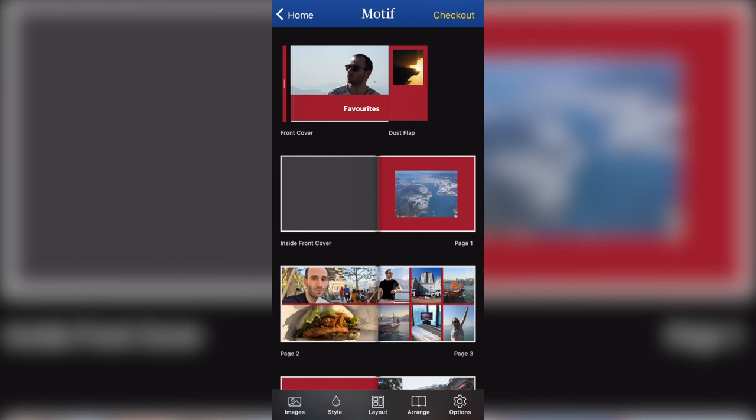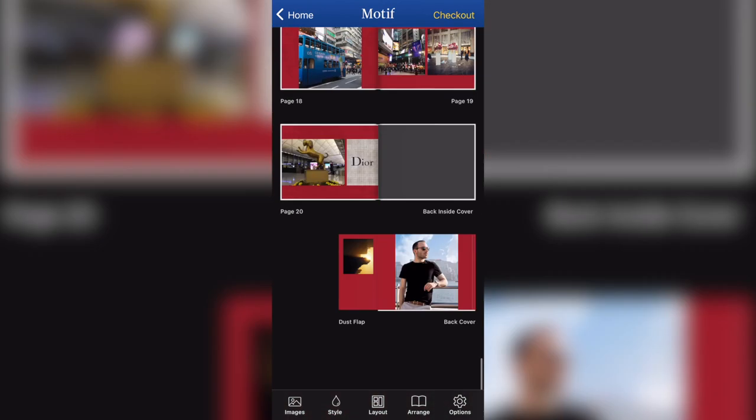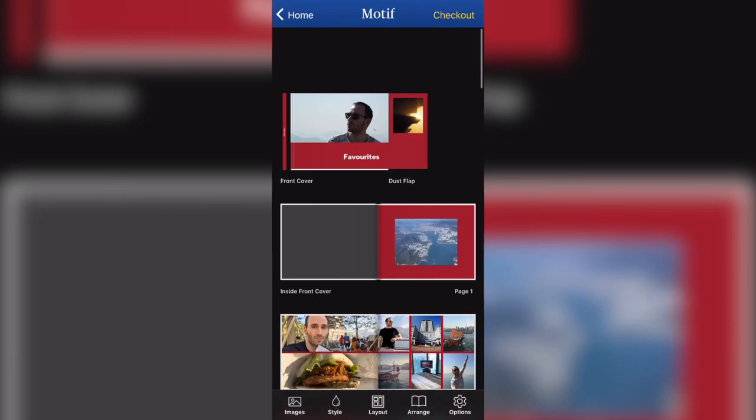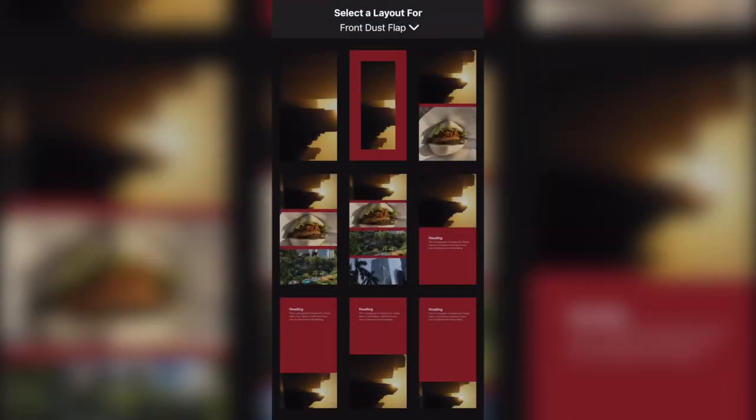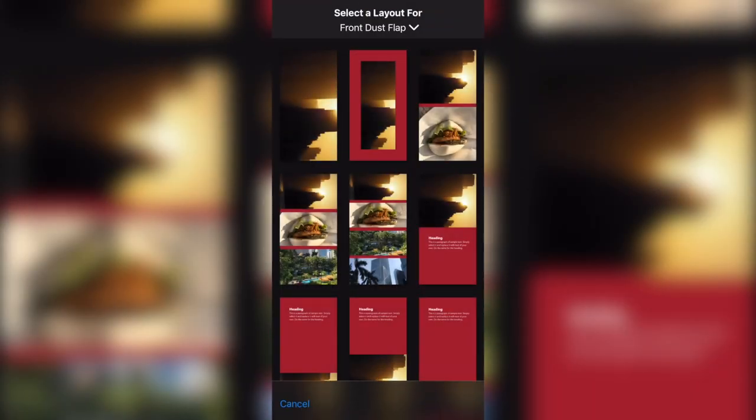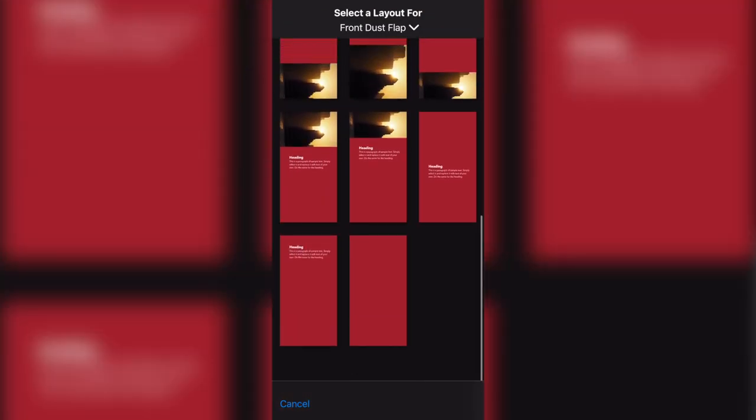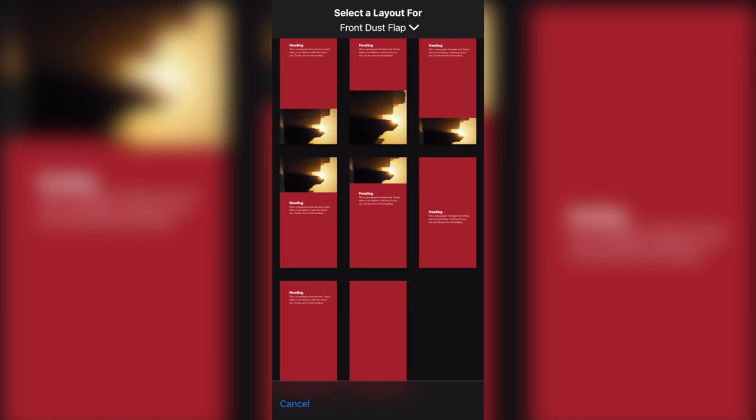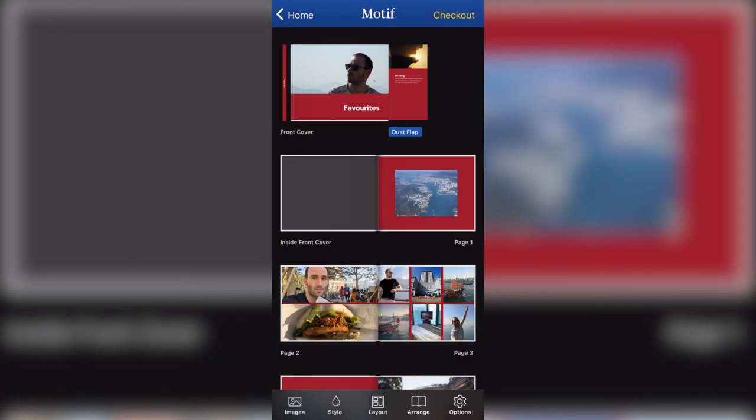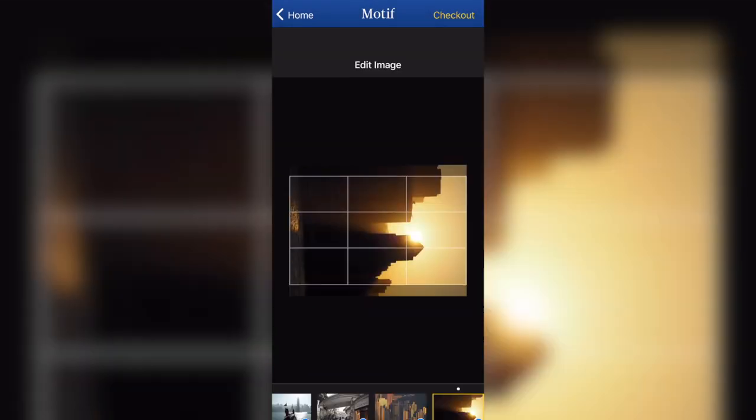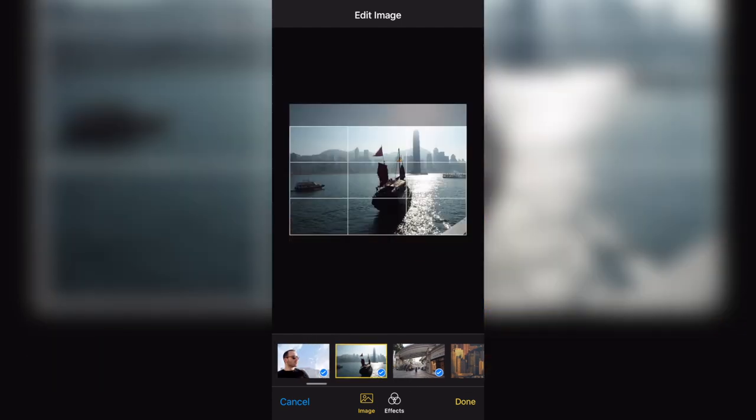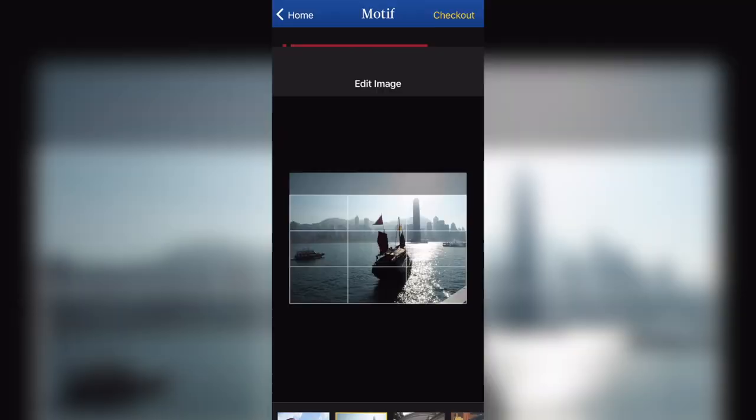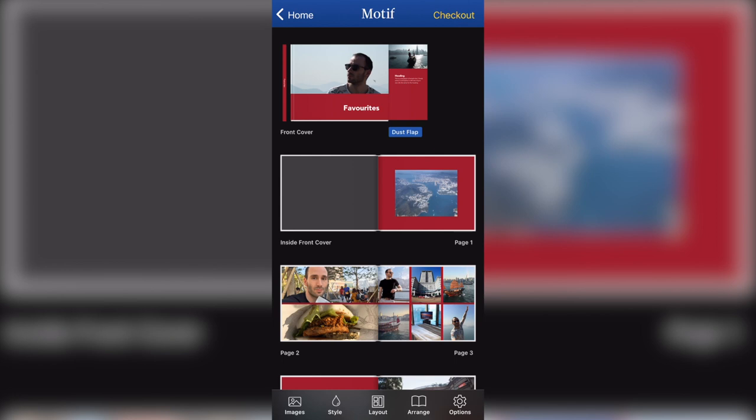Now, let me show you what you can do with the cover. If I come to my cover, you can see it here at the front and you can see the back cover in the bottom. You can also see the little dust flap because all Apple books came with a dust jacket. So the motif books come with dust jacket as well, which you can edit. If I go to my dust flap and I edit the layout, you can see all the possible layouts. I'm going to go with this because I like to add some text. And I'm also going to change this photo to something nicer. Maybe that one there.